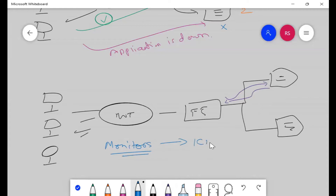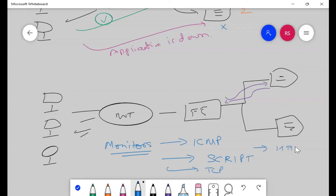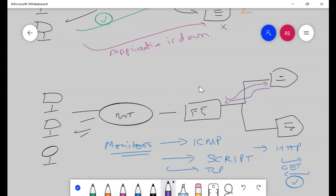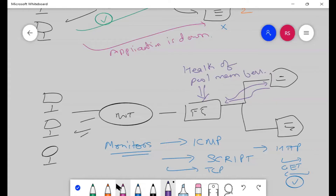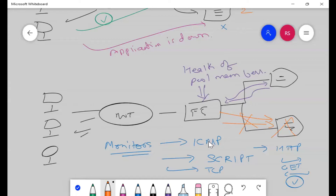Health monitors can be ICMP, scripted, TCP-based, or HTTP-based — sending a GET request and verifying the response. Based on the health monitor results, F5 knows which pool members are up. If a pool member is down, F5 will not send any requests to that node. F5 has full visibility into the health of its pool members and acts accordingly.